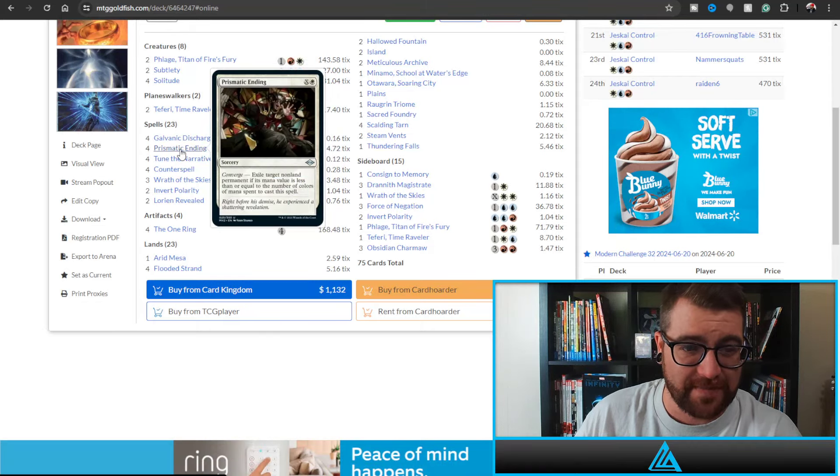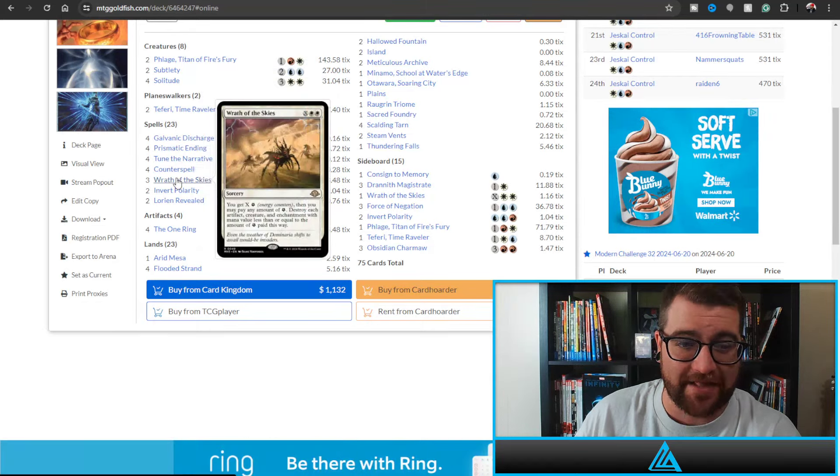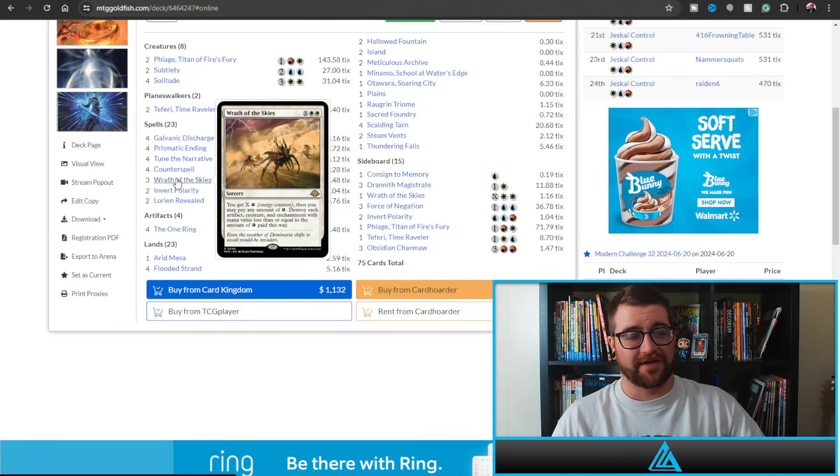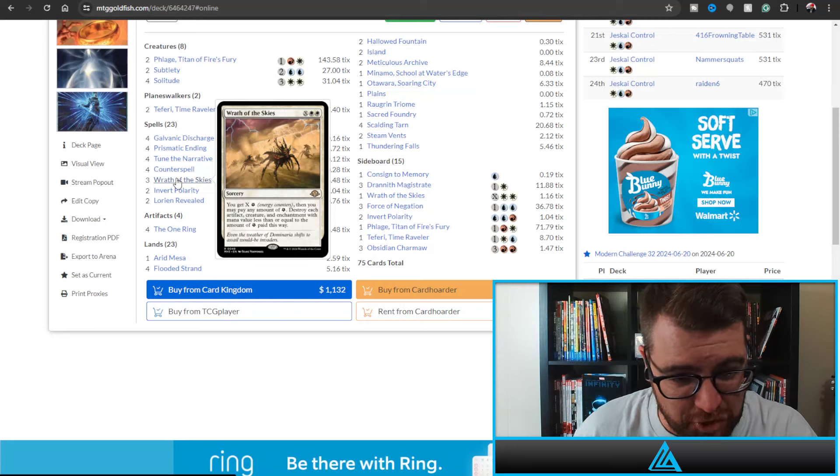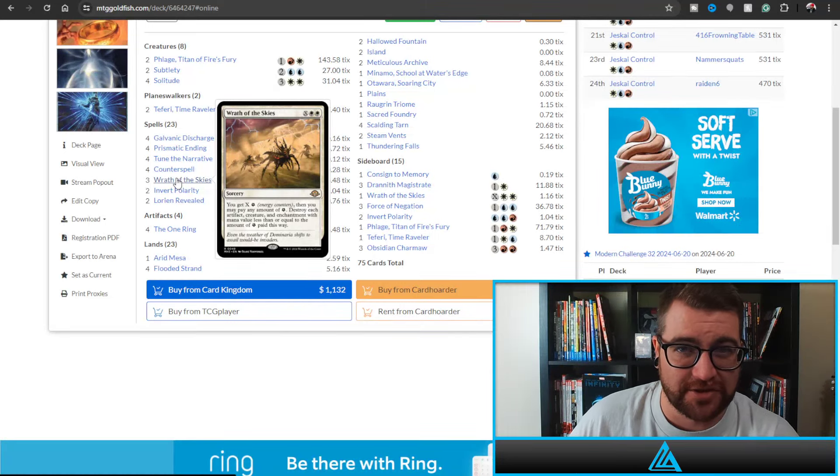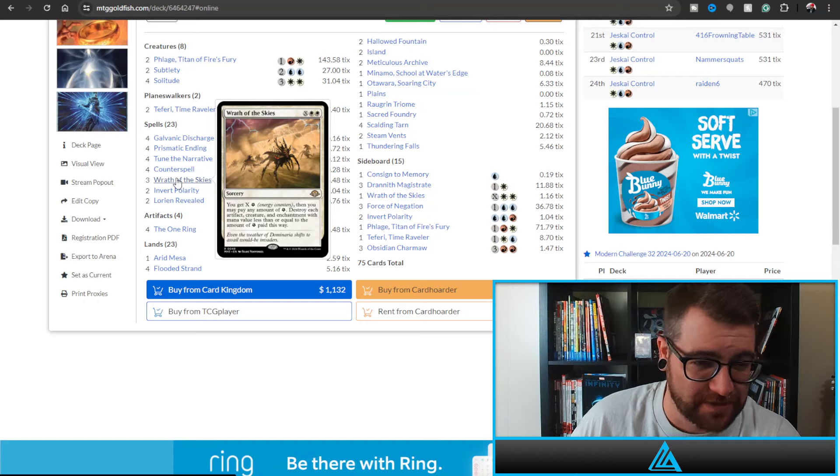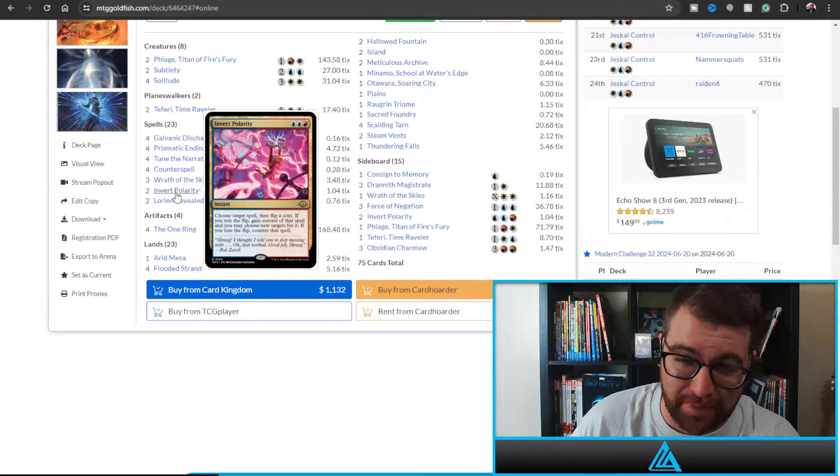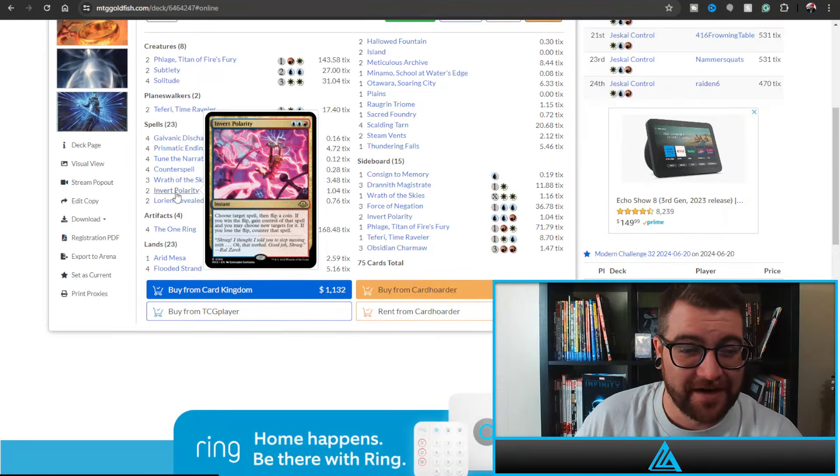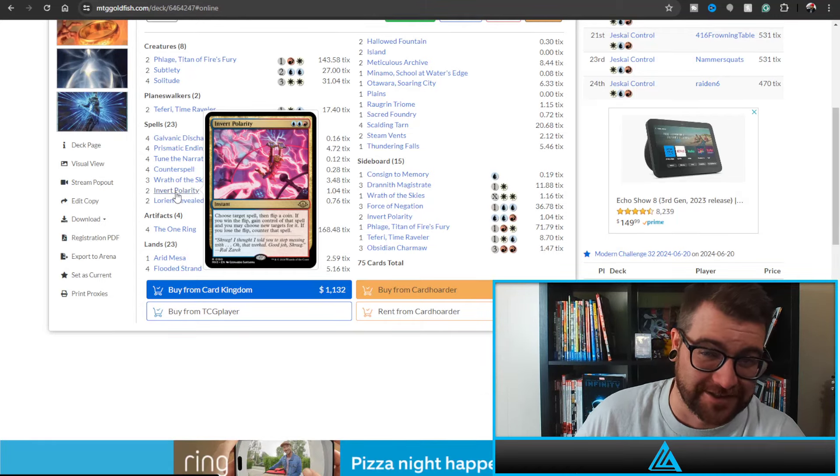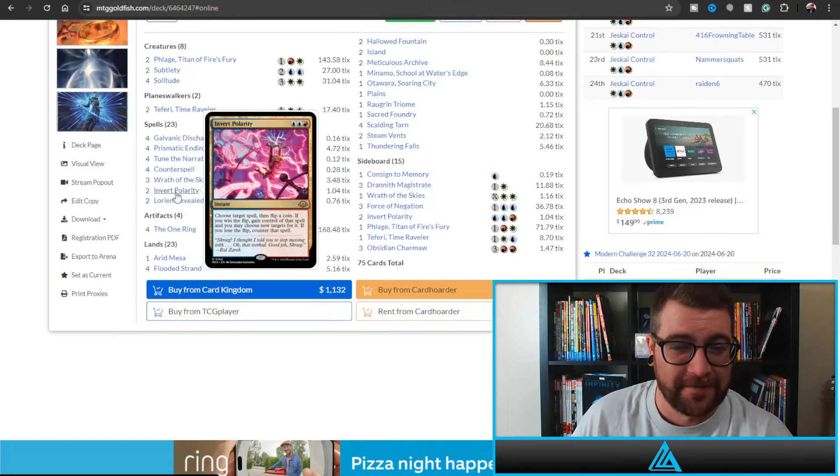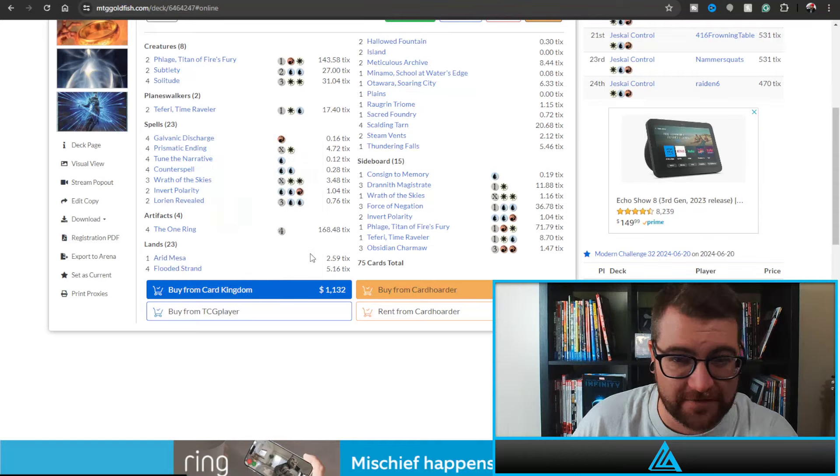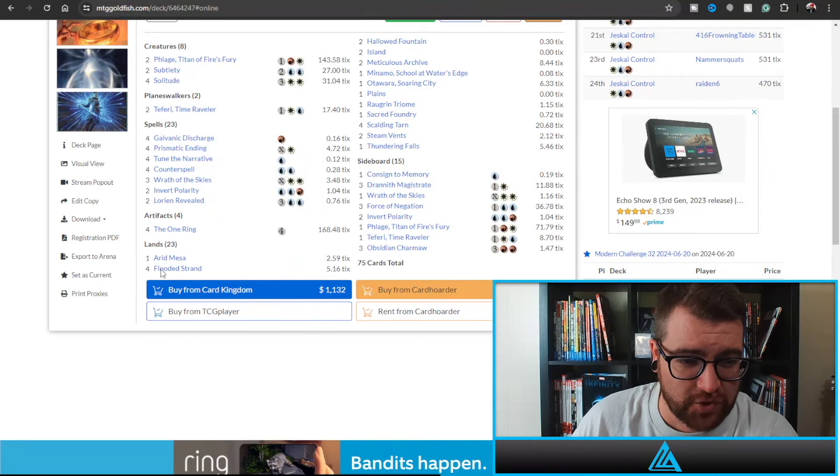Counterspell, Wrath of the Skies - Wrath of the Skies is awesome. And if you watched my last video about this energy control deck, you know there's no Leyline Binding because Wrath of the Skies could potentially not play well with it. Invert Polarity is here as well. I can't believe it actually, I mean it's pretty sick when you hit it. And then we have Lorien Revealed and your usual suspects in the mana base.